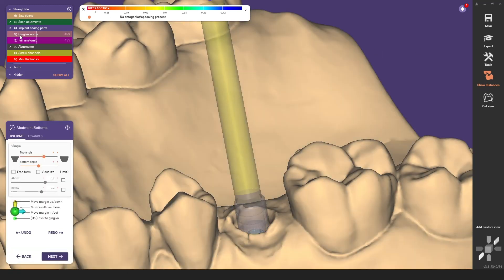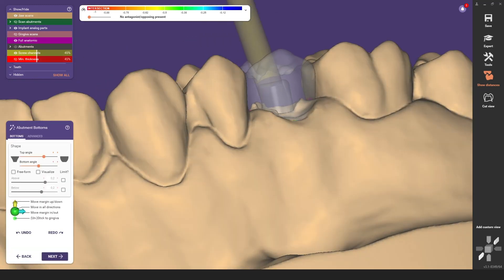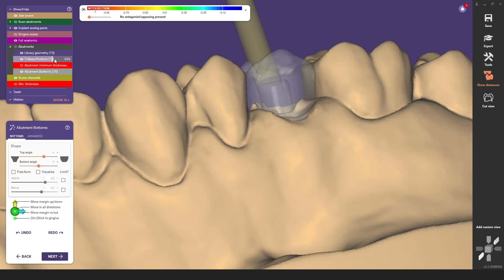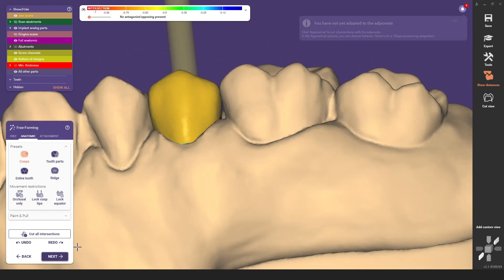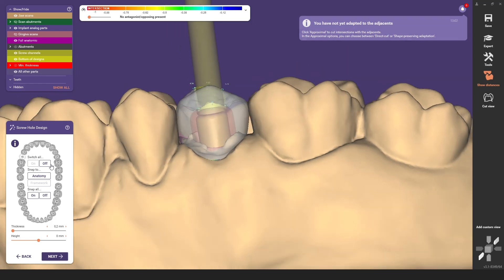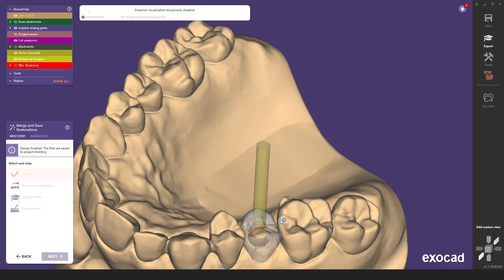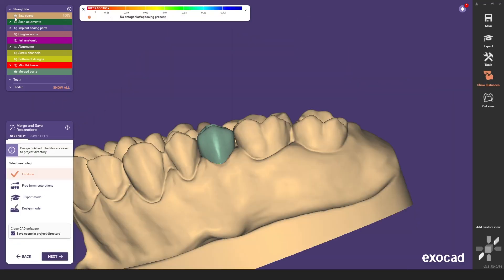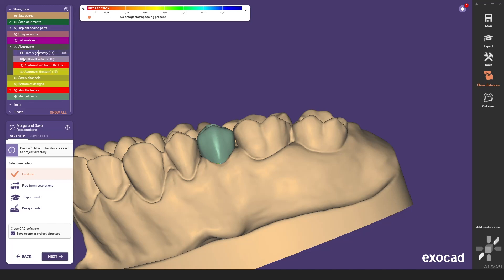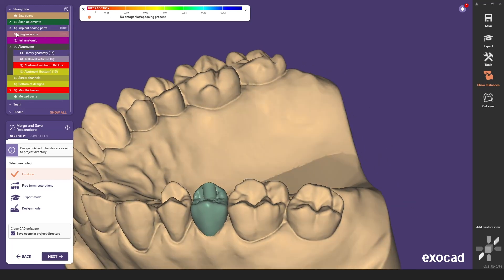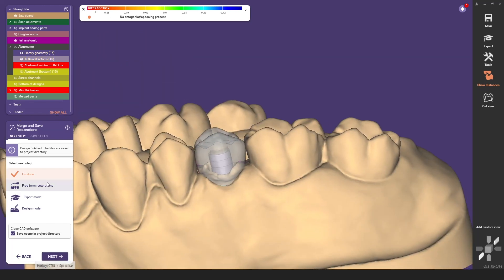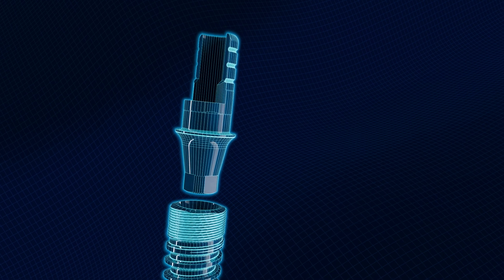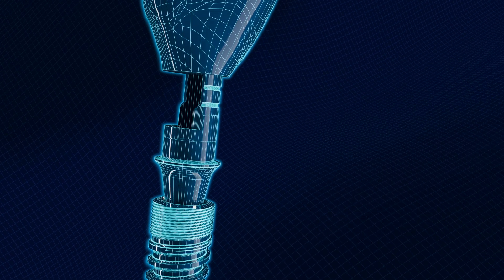Now you can finally switch to wizard mode to complete your design.